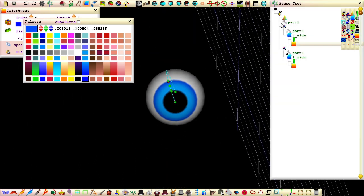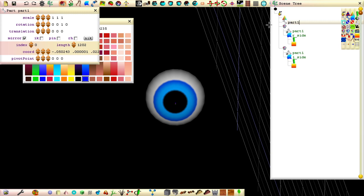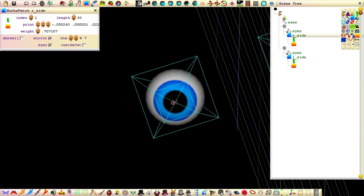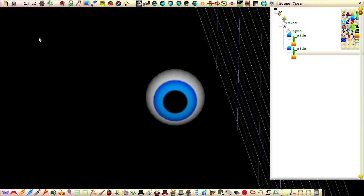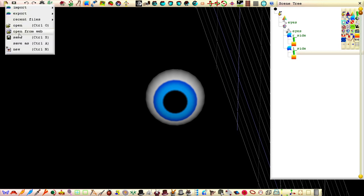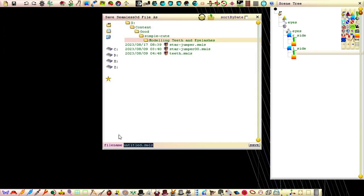Name the part node eyes, group the patches, save the file as eyes, and close down seamless.